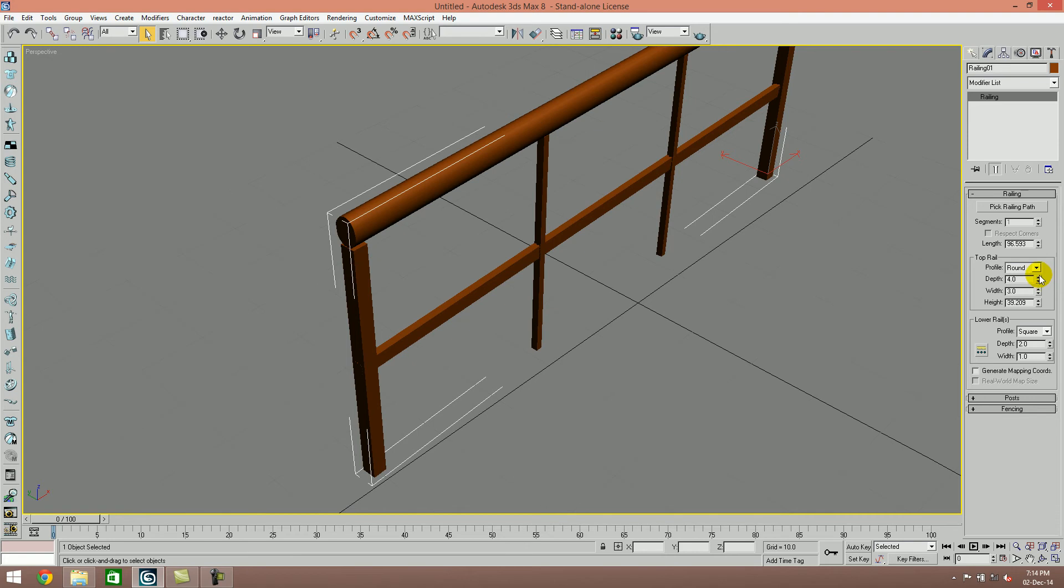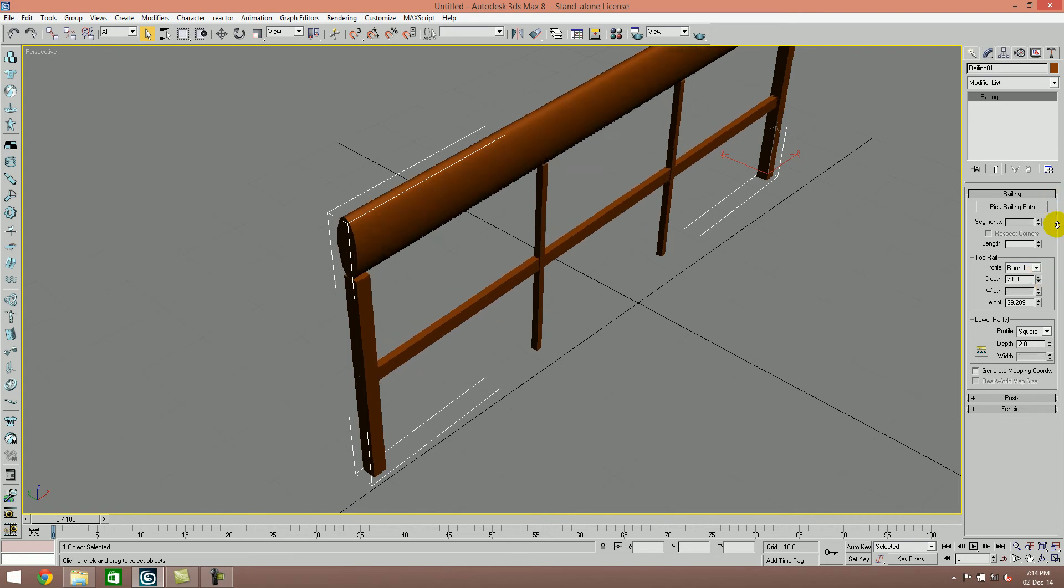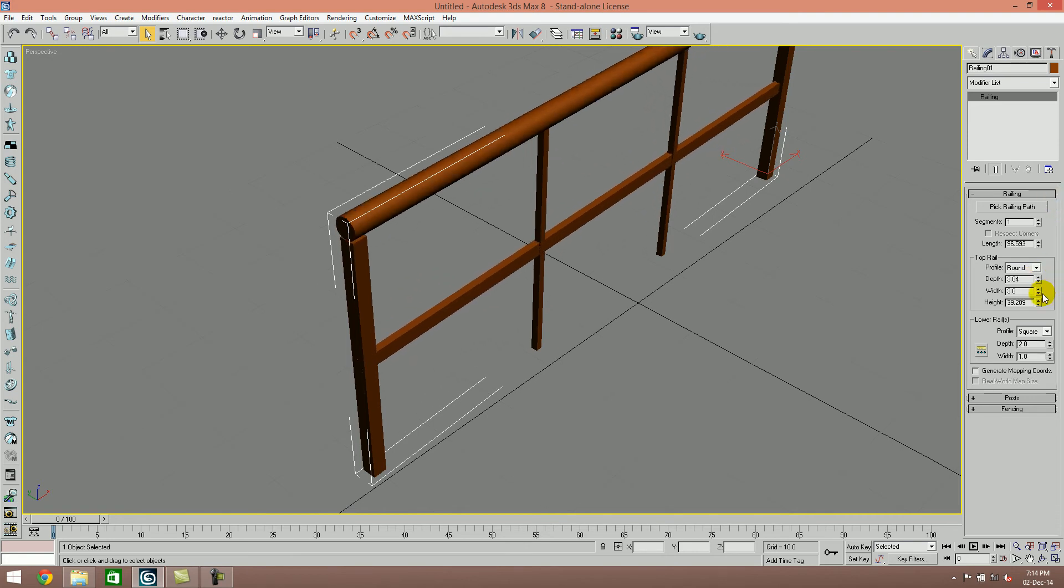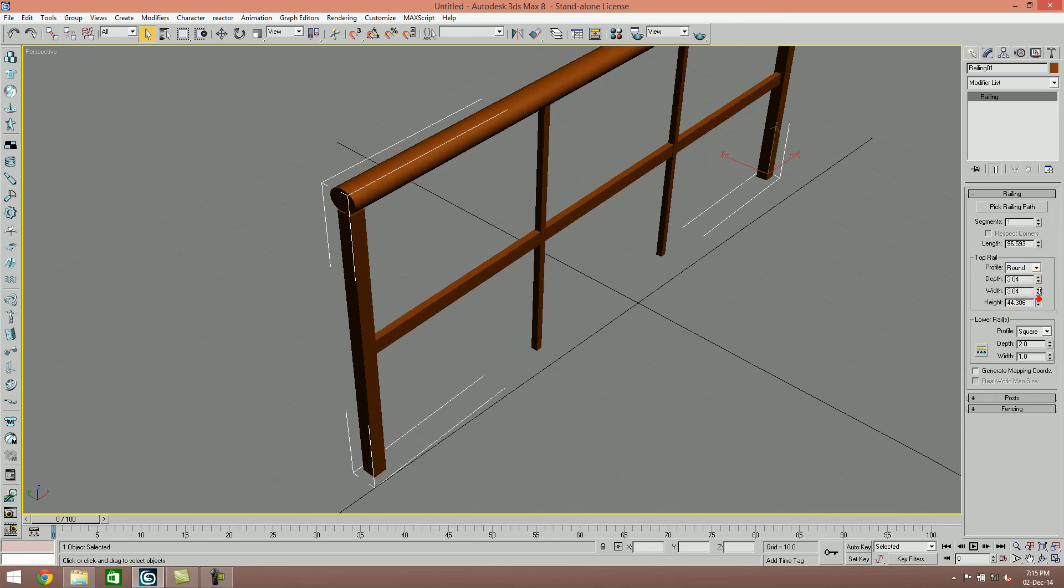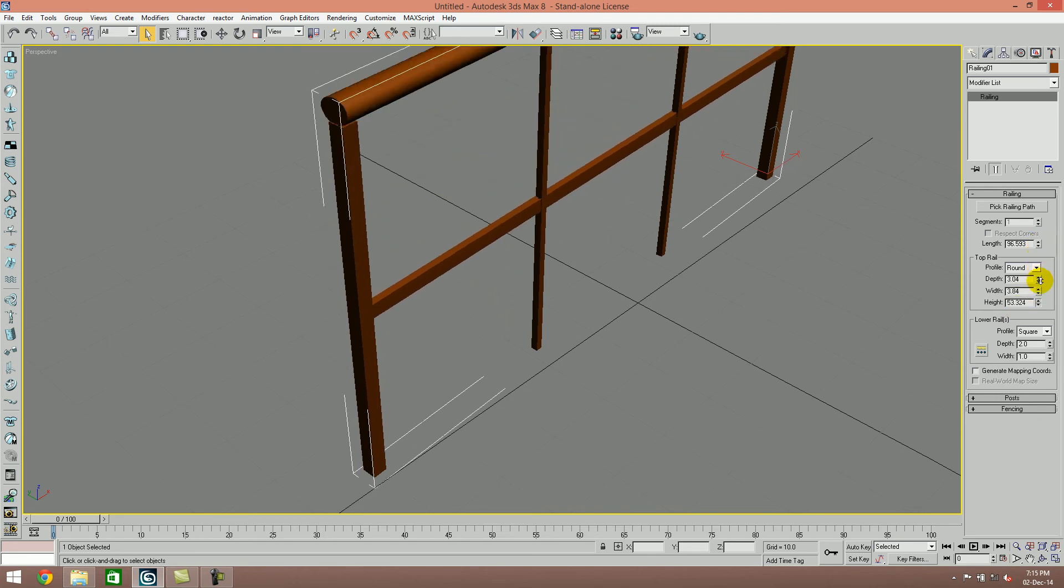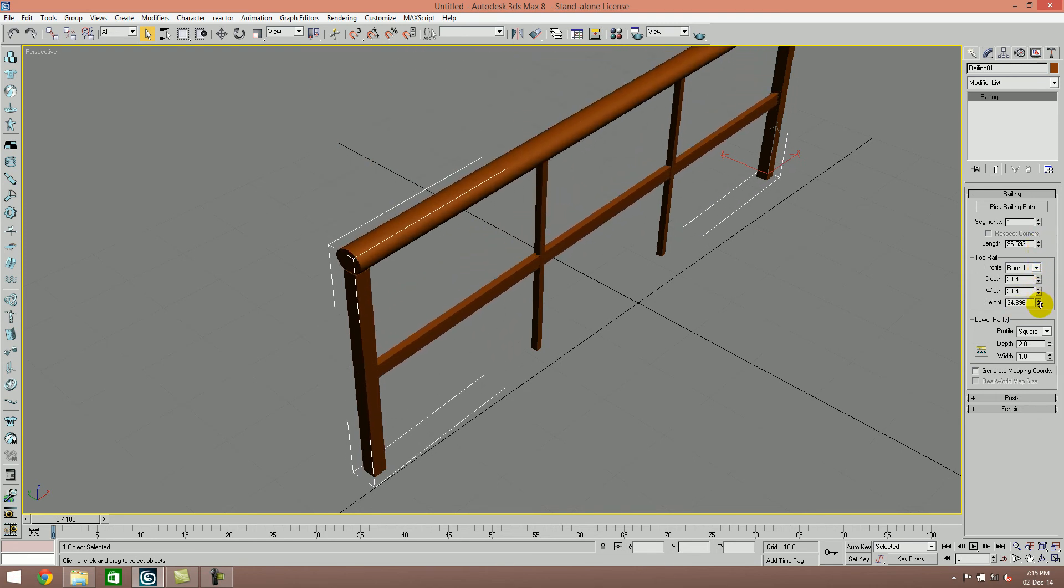You can control the depth of the railing and the width. If you control the height, then the overall railing will move down. You can size it accordingly. In this way, we also have a lower rail area.